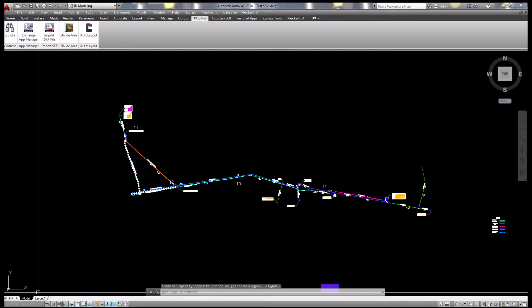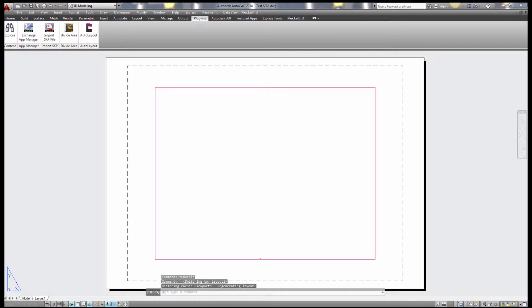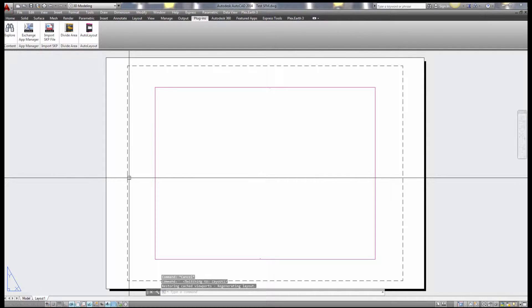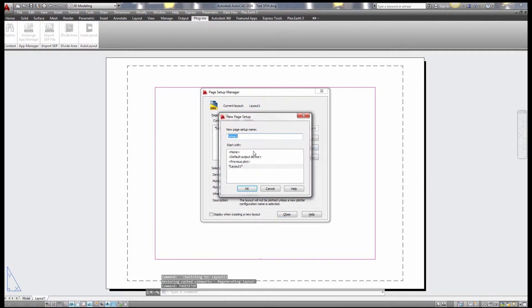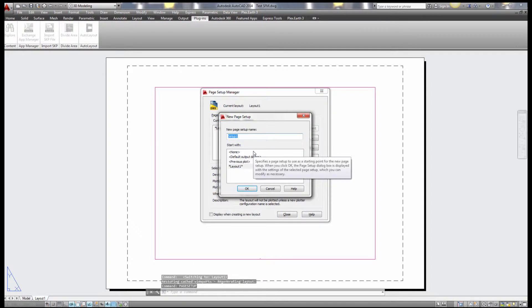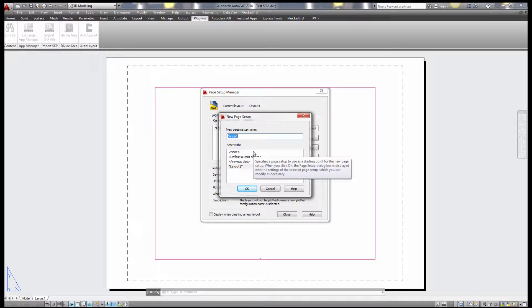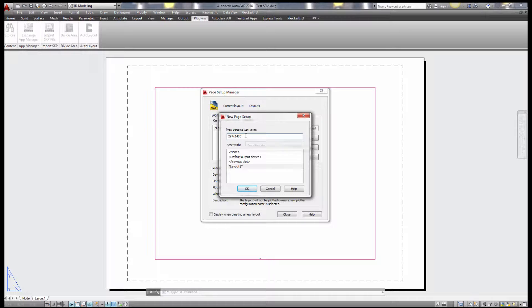I'm going to the layout tab, no matter which layout, and hit page setup. I create new, I give it a name. Normally I will give it the name of the dimension of the desired paper. So for this example 297 or 1400 millimeter, it's just a name. You can call it whatever you want, you will see later why I give it this number.